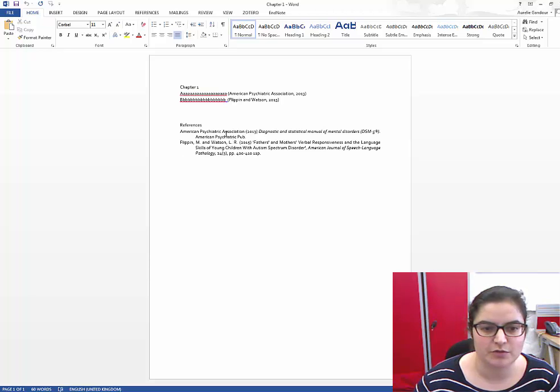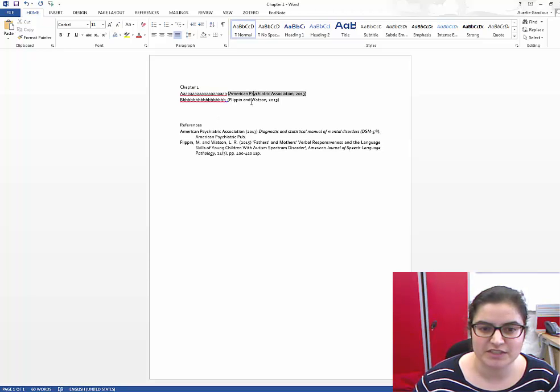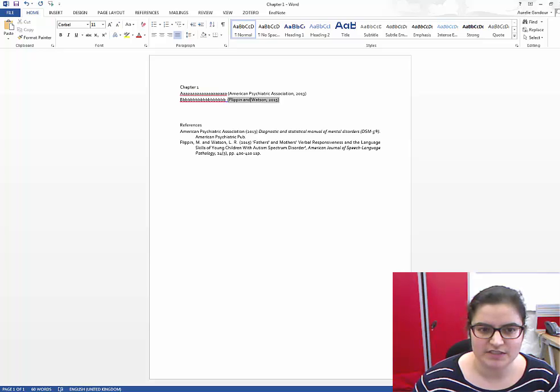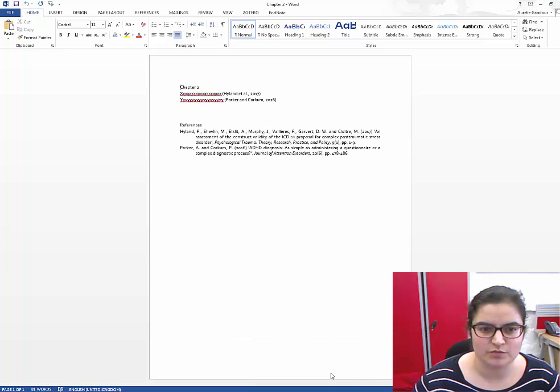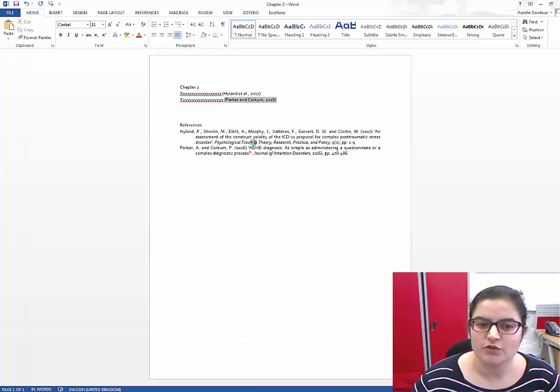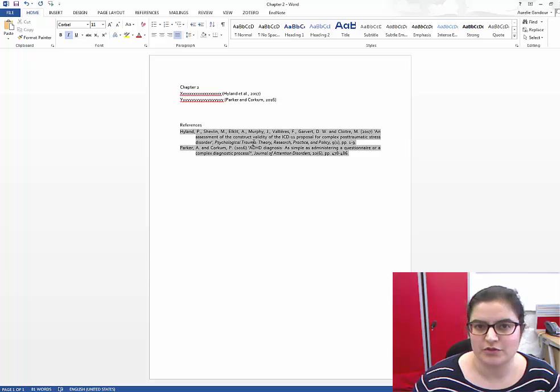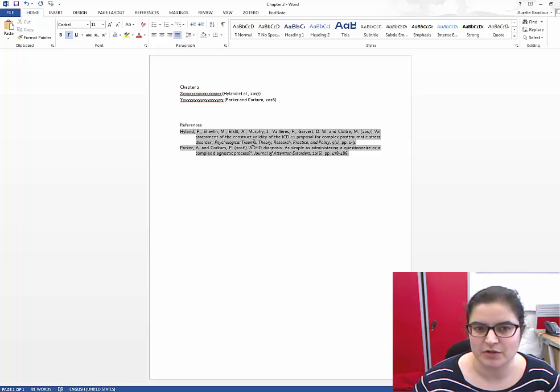Here is my chapter 1, and I've got references specifically for this chapter. And I've got a second document, my chapter 2, with two other references for that chapter.